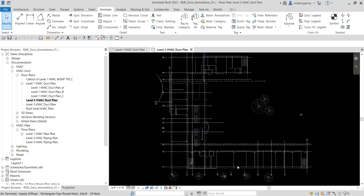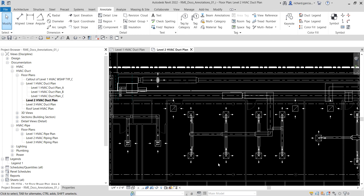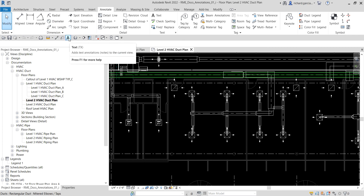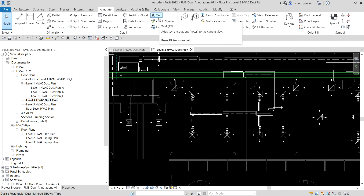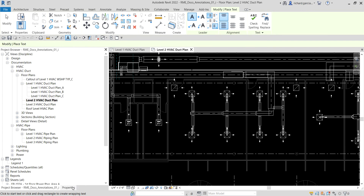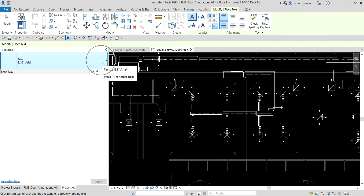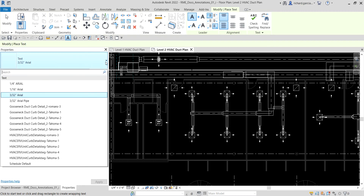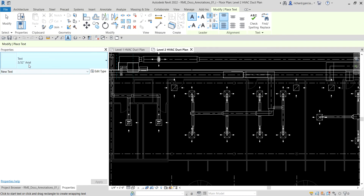After zooming into the area, to create text you can type the shortcut TX, select it from the quick access toolbar, or go to the Annotate tab and select Text — three options. Once you select the text tool, in the Properties panel you have the type selector. Currently the type is 3/32 inch Arial. You can click the drop-down arrow to see other options, but I'll use the 3/32.